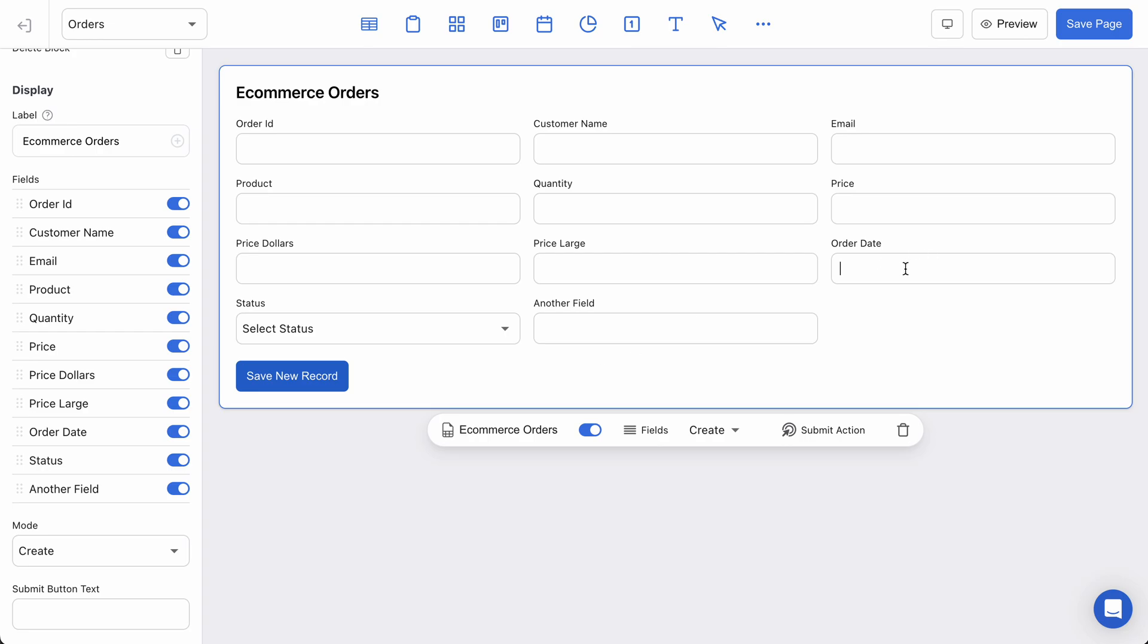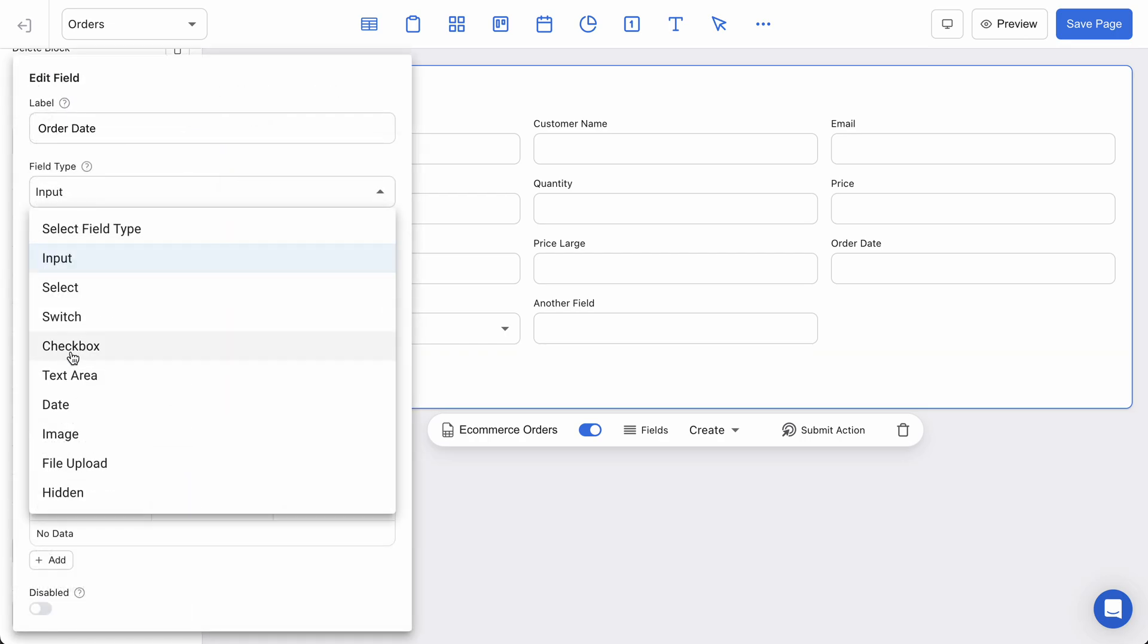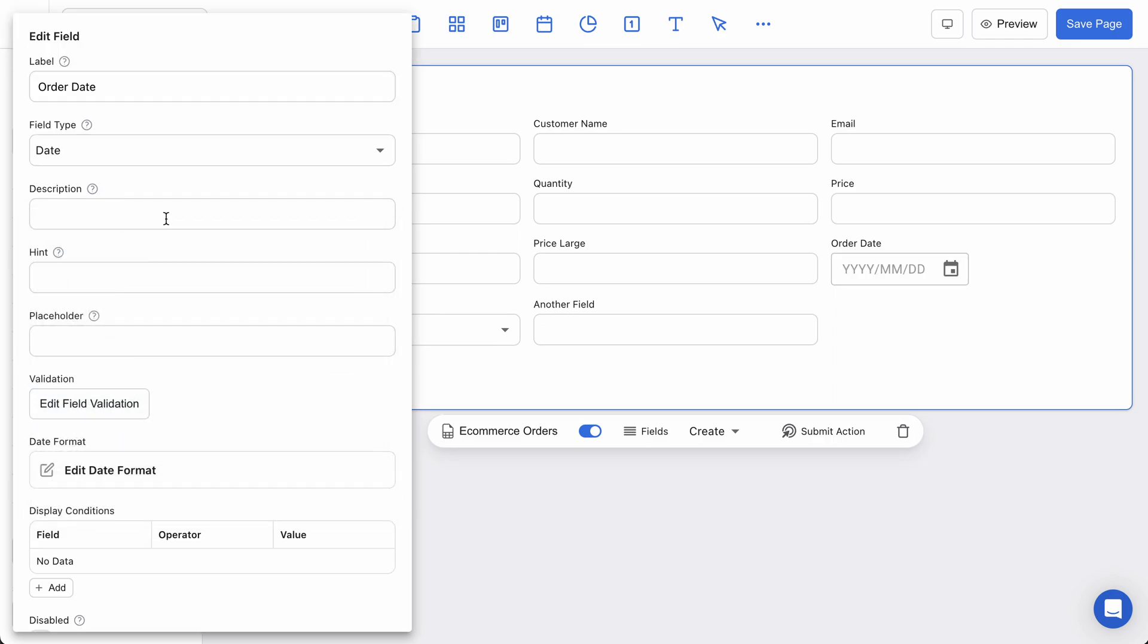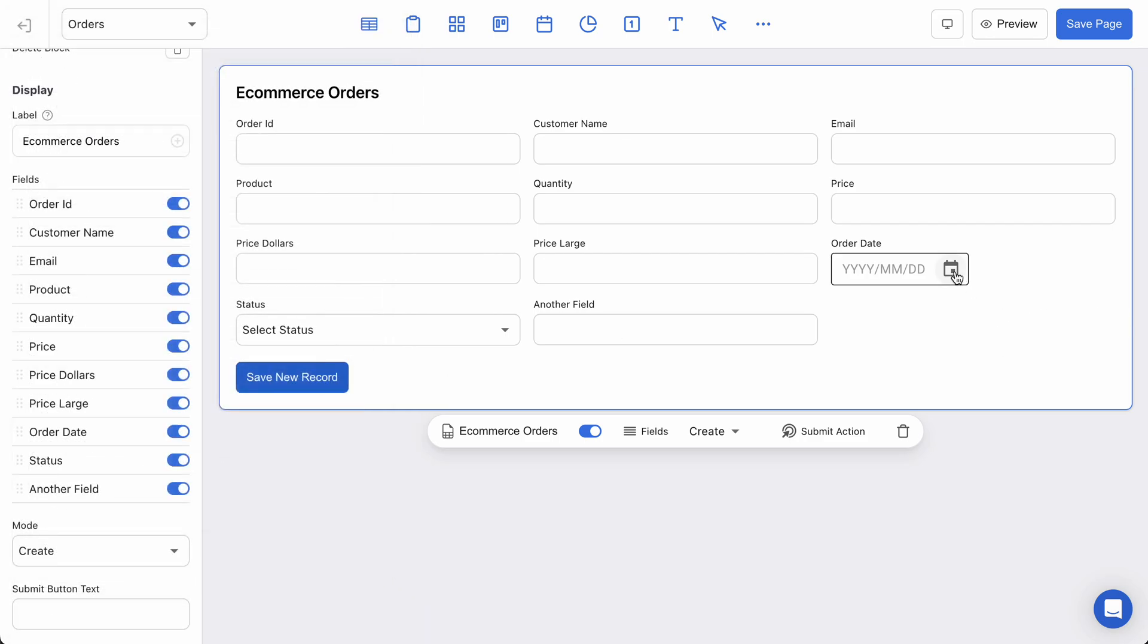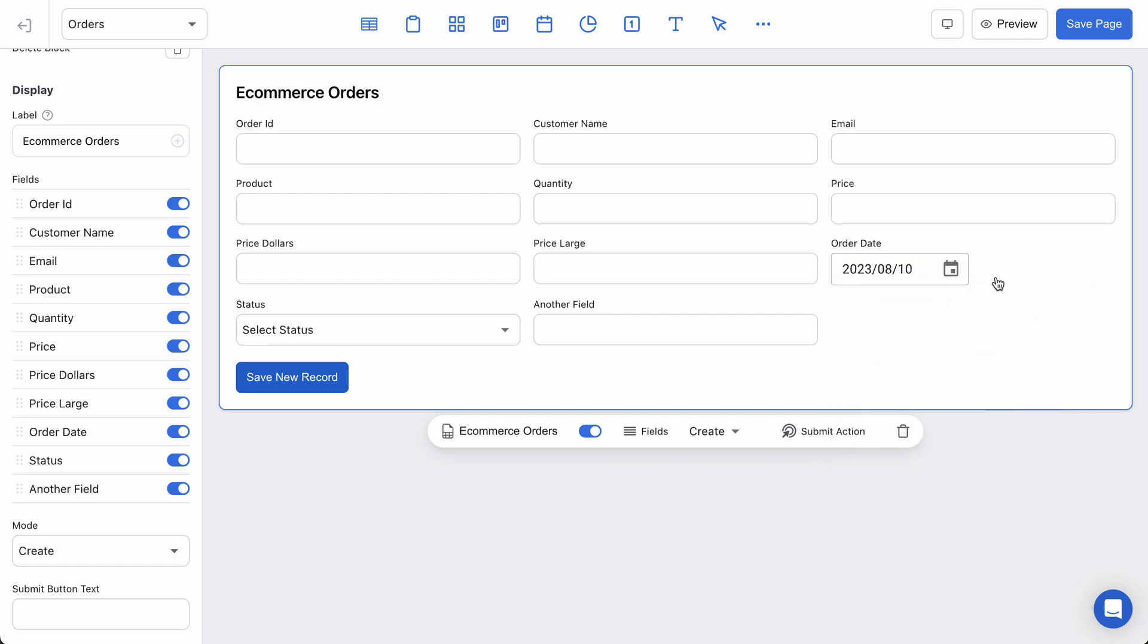Let's check out the order date field. Again, it's an input, and in this case I want to select the date type. Without making any other changes, we can see that the order date field has become a date picker where I can actually click on dates in a calendar.